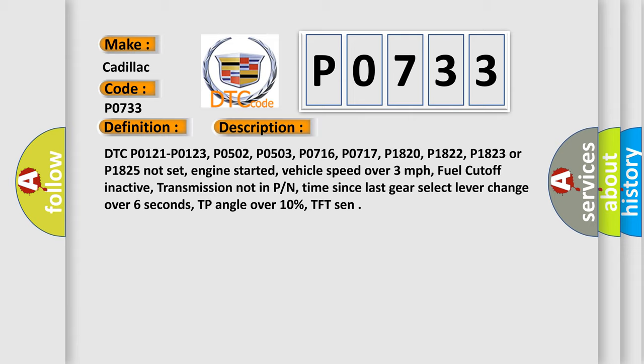Engine started, vehicle speed over 3 miles per hour, fuel cutoff inactive, transmission not in P/N, time since last gear select lever change over 6 seconds, TP angle over 10%, TFT sensor.